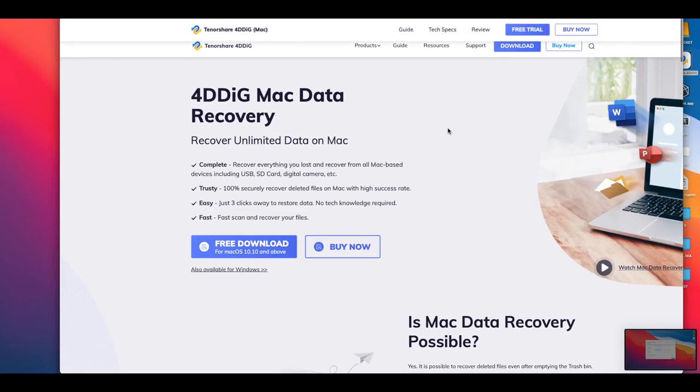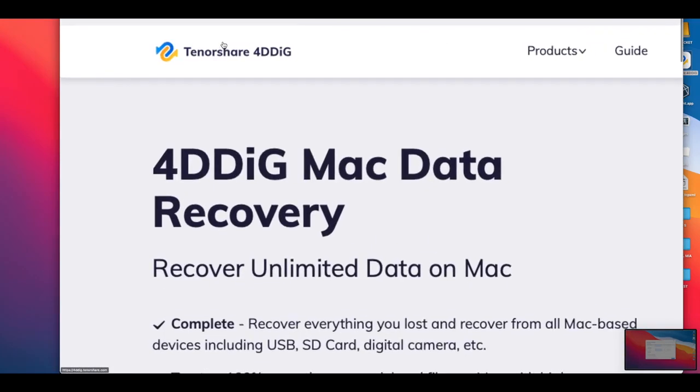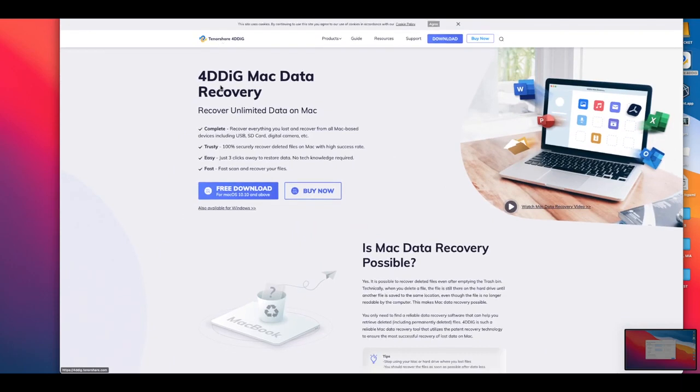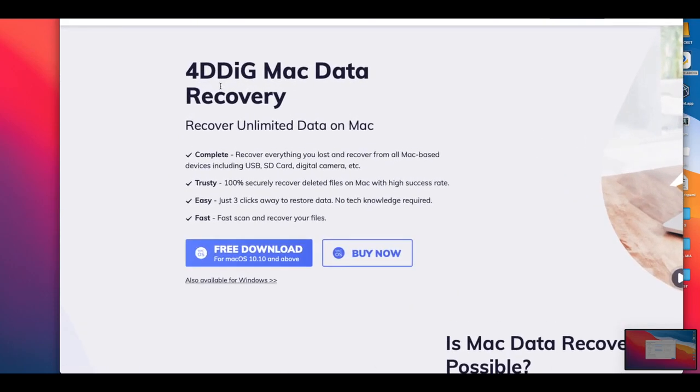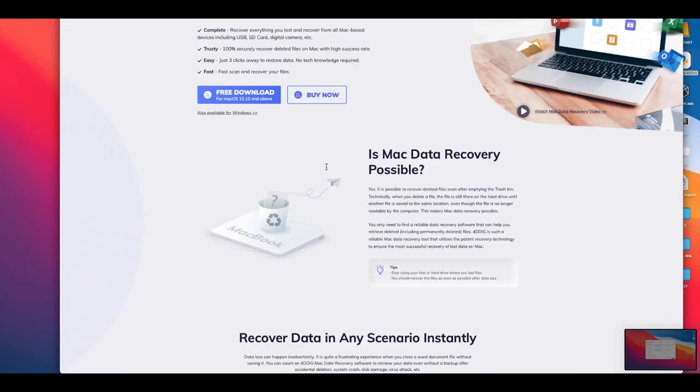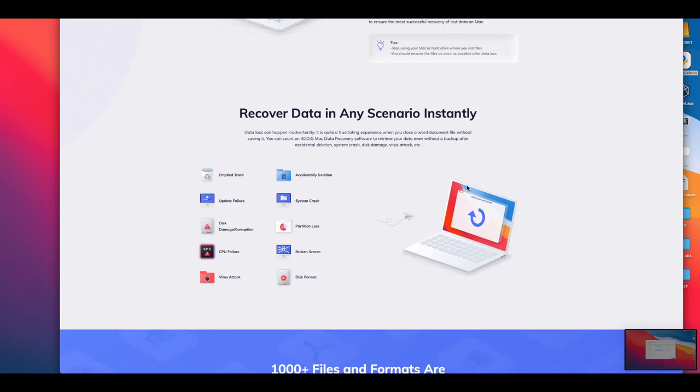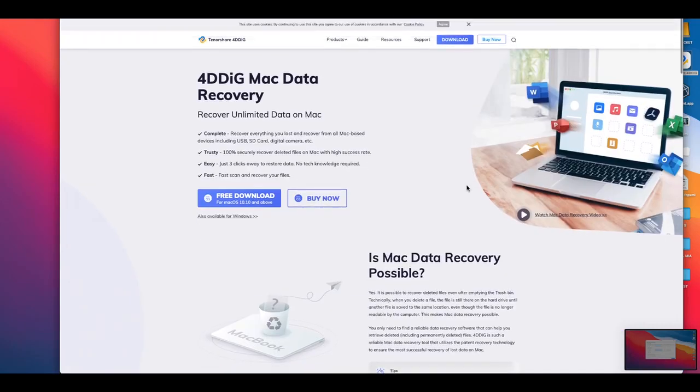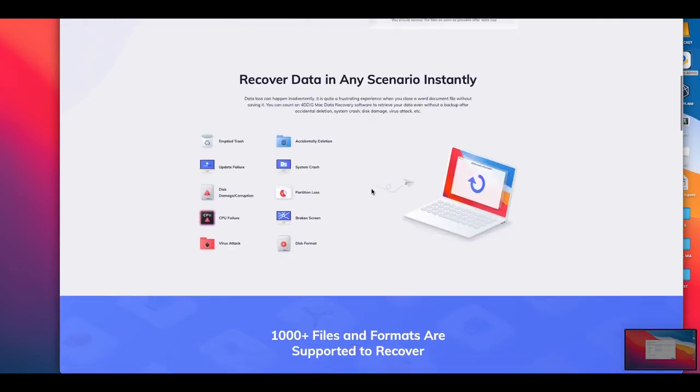What's up ladies and gentlemen, welcome back. This video is brought to you by Tenorshare and we're taking a look at their 4DDig Mac data recovery software. As you can see here, this thing can recover just about anything you need from your Mac, but they also have a variation of this for other operating systems as well.